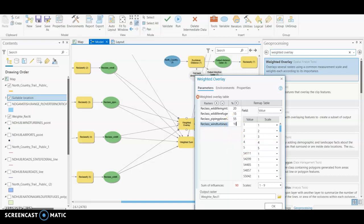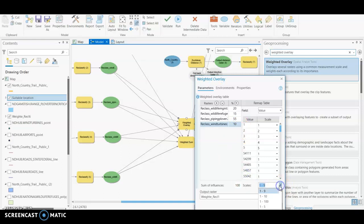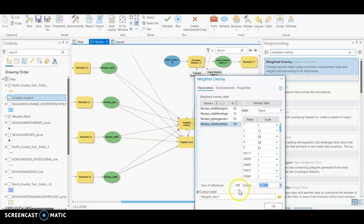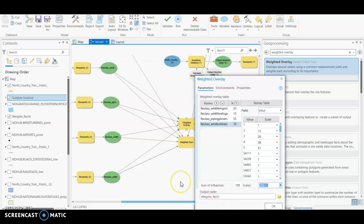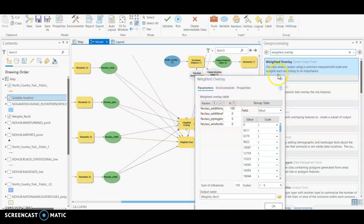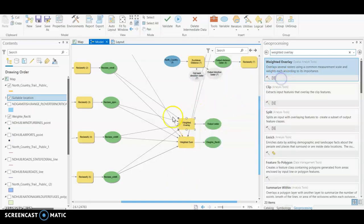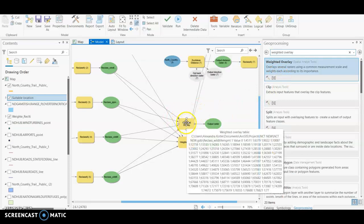And then for your scale, I would just do it to the max of one to 100. No particular reason, but I think it gives you a more concise output on your suitability surface, so that's why I would recommend that.